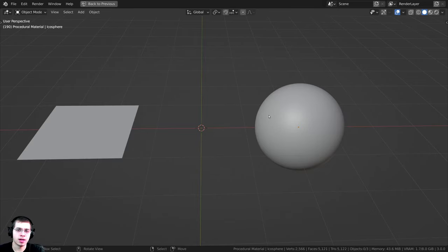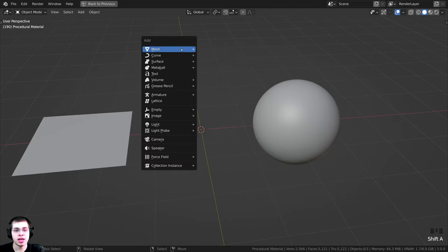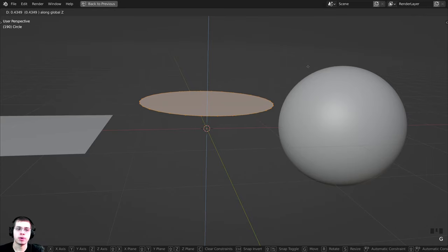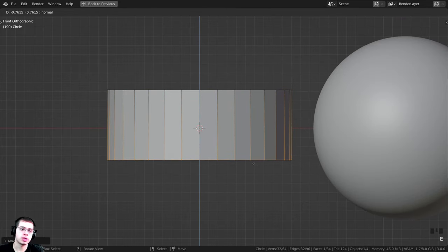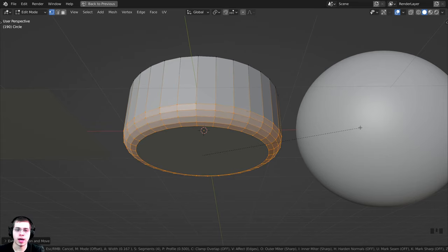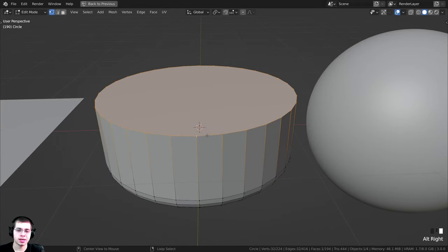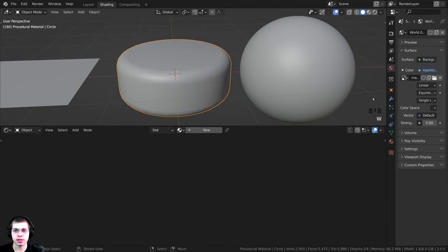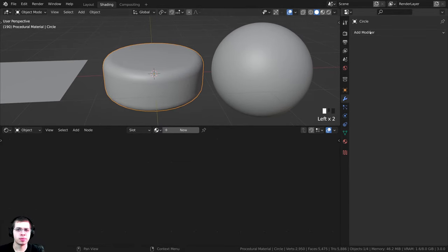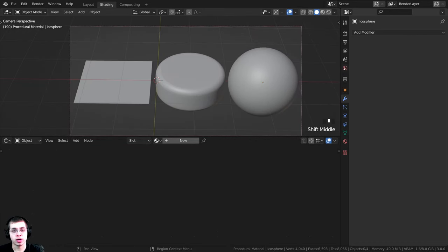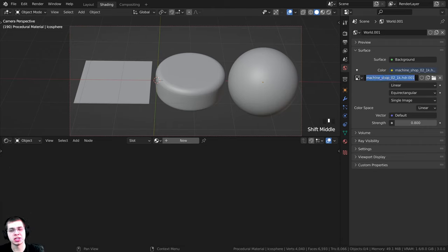Because this is a peppermint candy material, I modeled a basic peppermint candy shape. I pressed Shift-A to add a circle, tabbed into edit mode, and pressed F to fill a face. Then I pressed G and Z to bring it up, E to extrude it down on the Z axis. I used Ctrl-B to add a bevel and scrolled the mouse wheel to add more cuts. I also selected a ring of vertices with Alt and applied another bevel. Then I shaded it smooth, added a Subdivision Surface modifier with render and viewport set to 1. For lighting, I added a Machineshop 021K HDR from polyhaven.com.